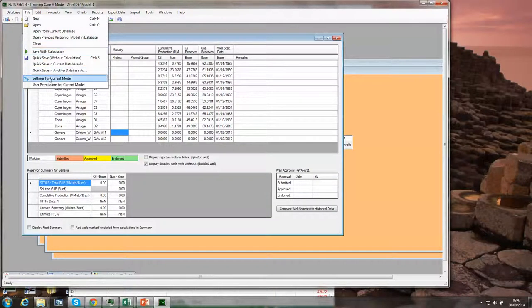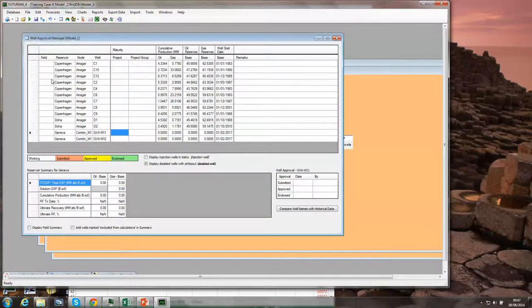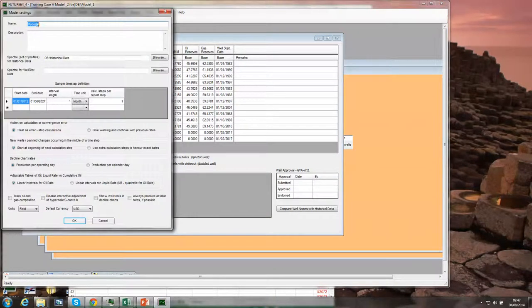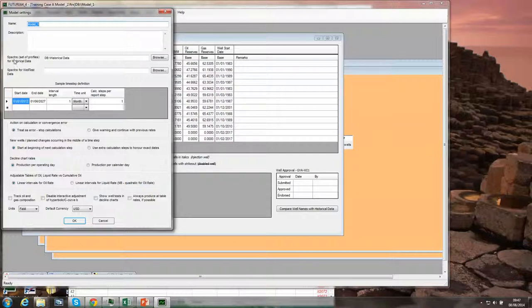Having done that, you need to tell your current model to use that new spectre as a source of its historical data, which is done under File, Edit Settings for Current Model, and then you specify under the Spectre for Historical Data.